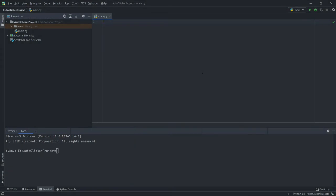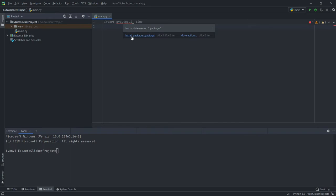So here I am in PyCharm. The first thing you need to do is import pyautogui and time. If you haven't installed pyautogui, just hover over it and click 'Install package pyautogui'.